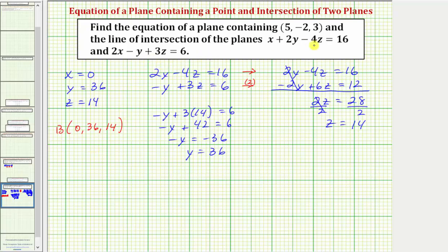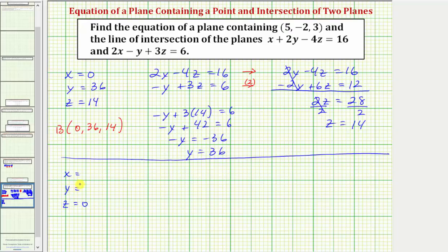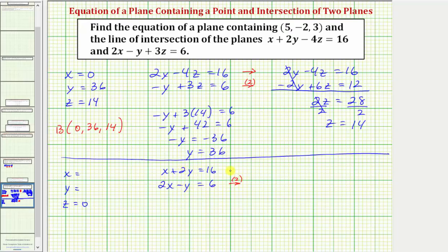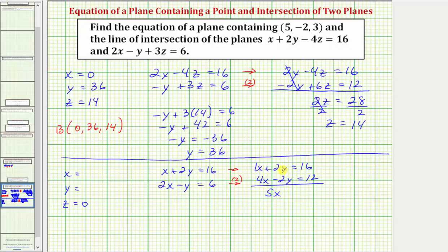Now let's find another point on the line of intersection, this time when z equals zero. Setting z equal to zero, the first equation becomes x plus 2y equals 16, and the second becomes 2x minus y equals 6. Using elimination again, multiply the second equation by two to get x plus 2y equals 16 and 4x minus 2y equals 12. Adding gives 5x equals 28, so x equals 28/5.